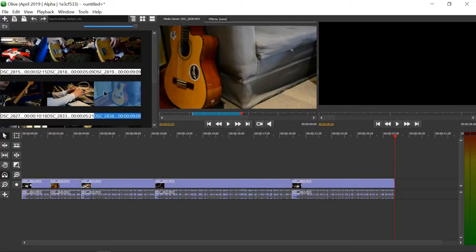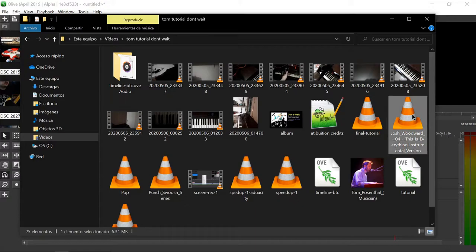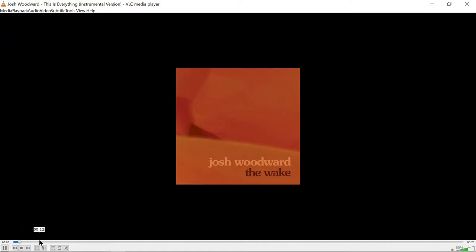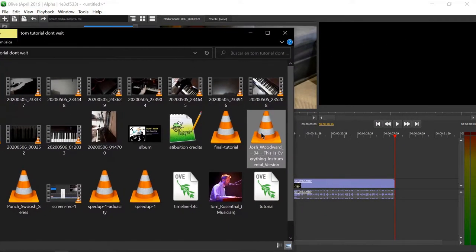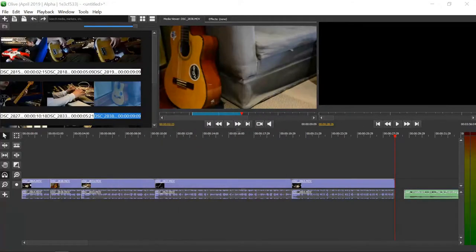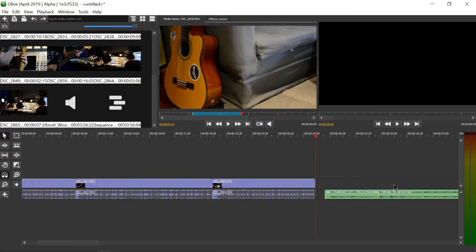Thank you for watching this tutorial for Olive video editor. Let's quickly add some music — this is a project from another video on my channel. Here's a music track I downloaded. I can import it just like any other clip, right-click to import, or double-click to import right away. That's how we add music.